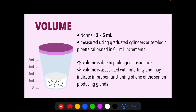For volume, the normal value is 2 to 5 mL, measured using graduated cylinders or serologic pipettes calibrated in 0.1 mL increments. The volume can also be measured by weighing the collection cup before and after specimen collection. Prolonged abstinence can lead to increased volume. Decreased volume is associated with infertility and may indicate improper functioning of one of the semen-producing glands.